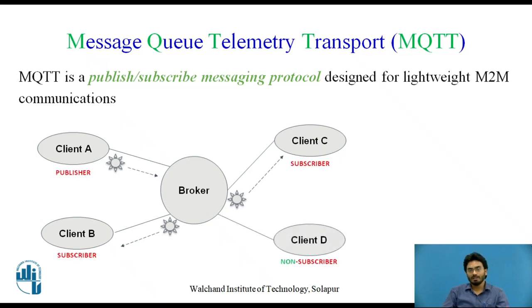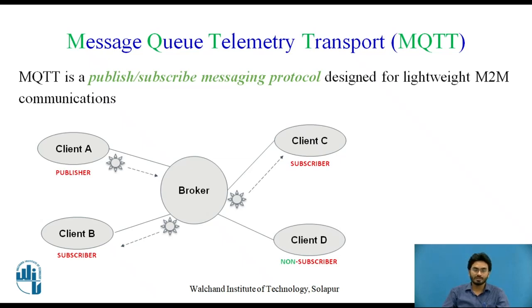On the other hand, some other clients like client D who are non-subscribers, who didn't subscribe to the temperature topic, won't be receiving any messages from the broker.